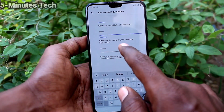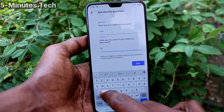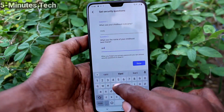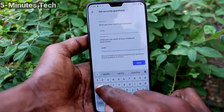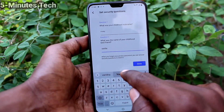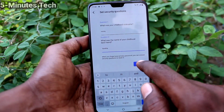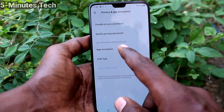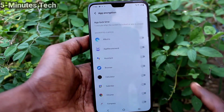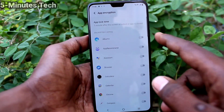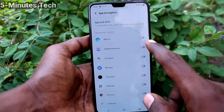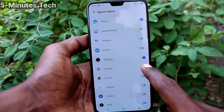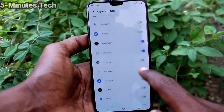Answer the next question — here I give my answer. After giving your answer, click on done. Then click on app encryption.